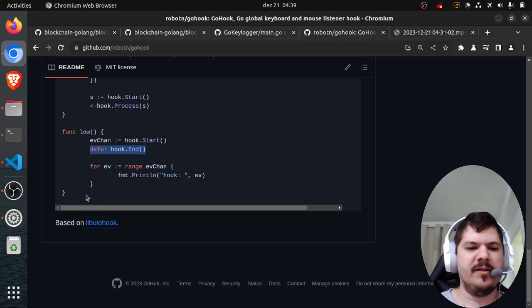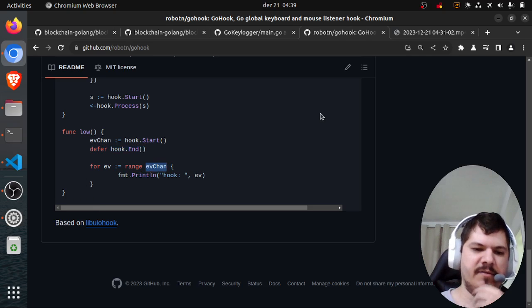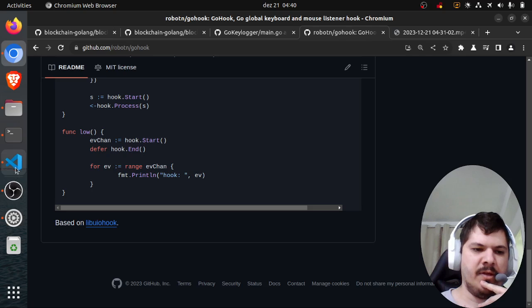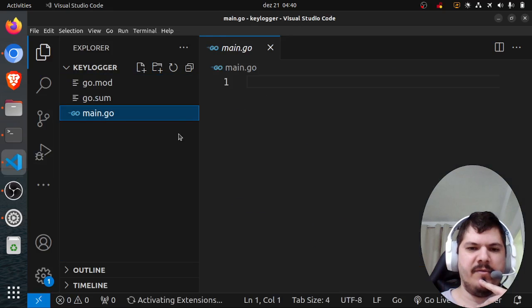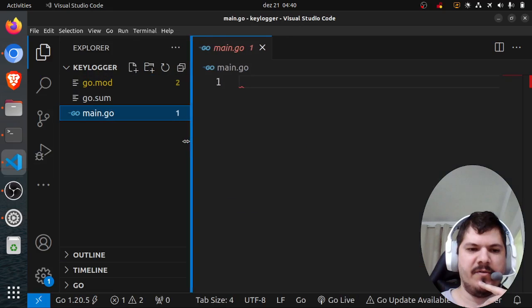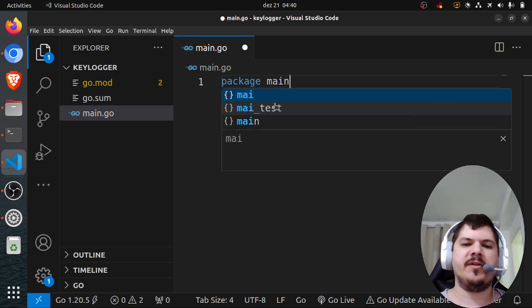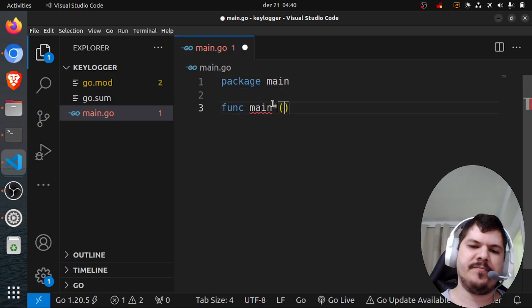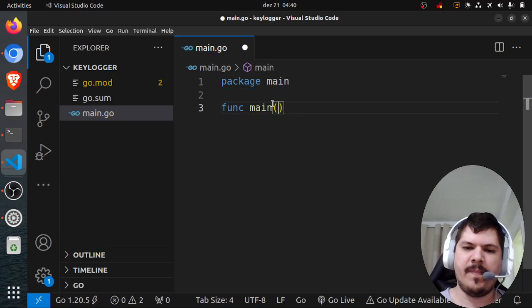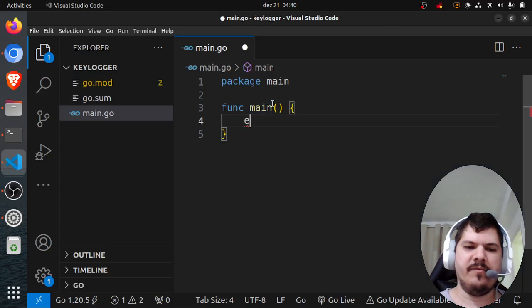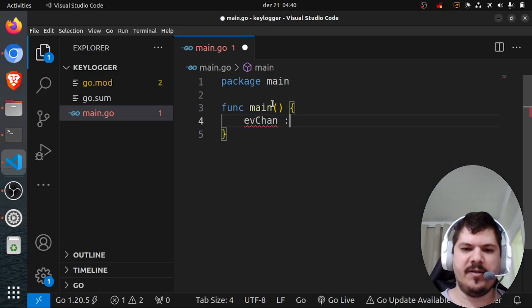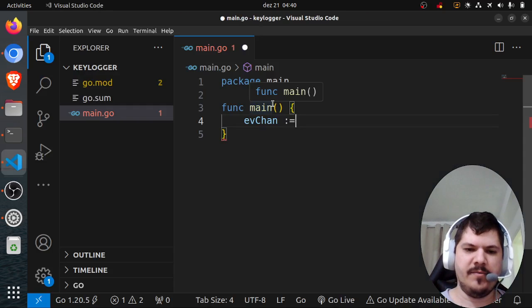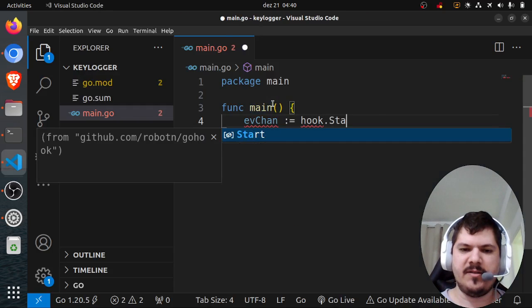Let's add the main function and package main boilerplate. So evChan equals hook.Start.